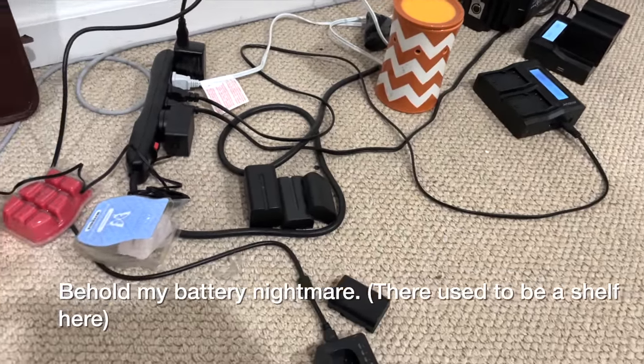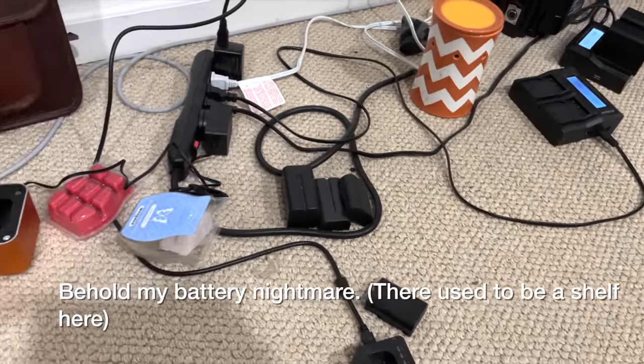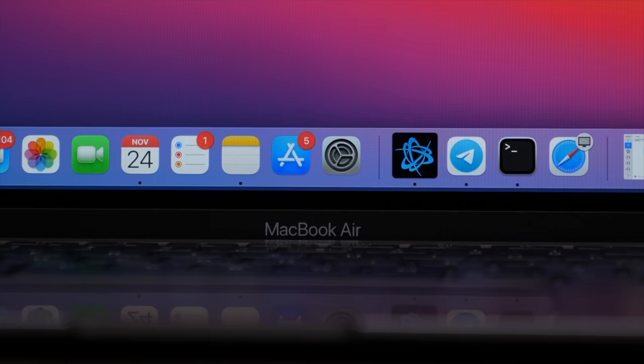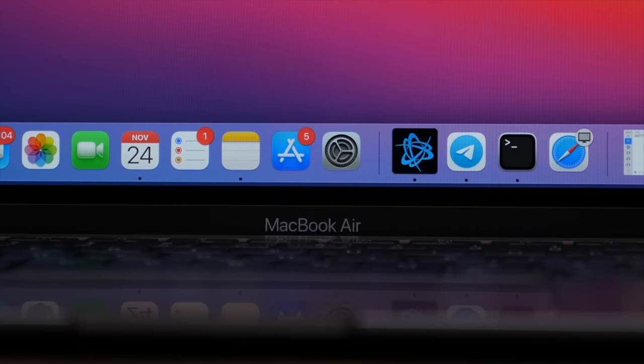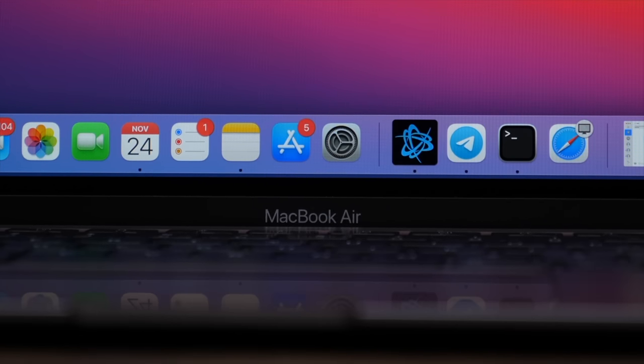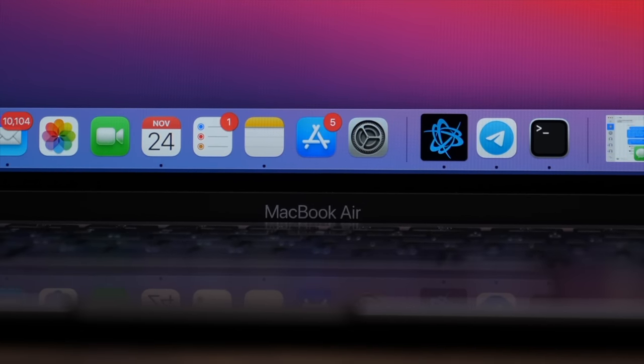Just to make this video, I need one, two, three, four, potentially five batteries charged and ready to go, including the battery in the MacBook Air because I needed it to type the script. Having one less battery to manage is a godsend.